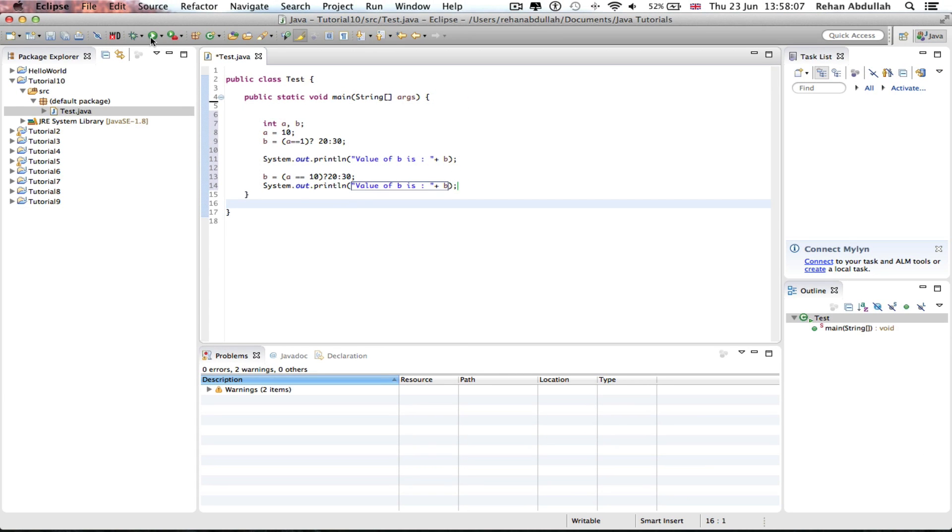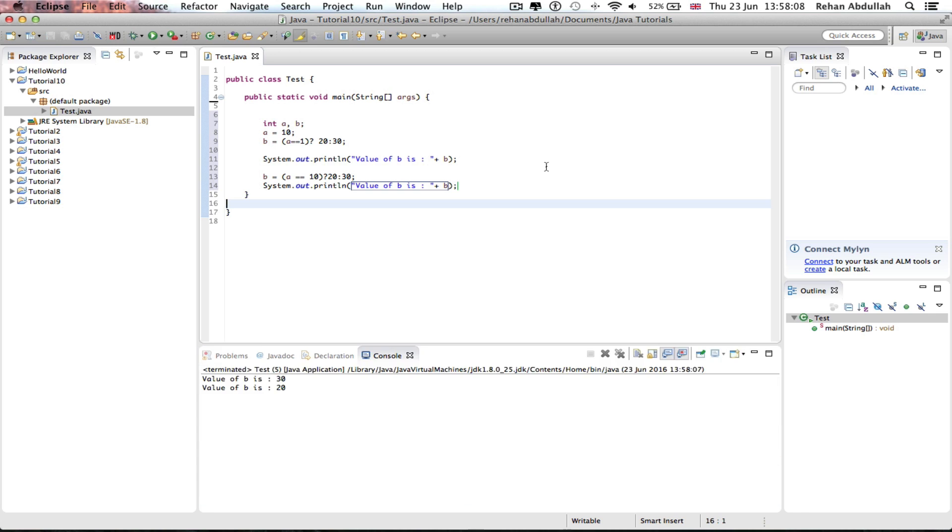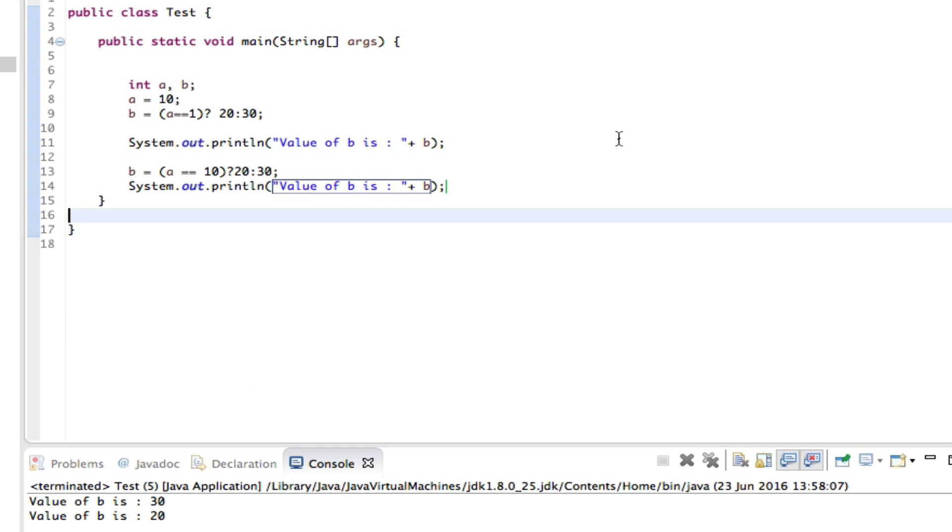So let's execute this and see what we get. There we go, value of b is 30 for the first one because it goes into here, checks to see if a equals equals 1, no.